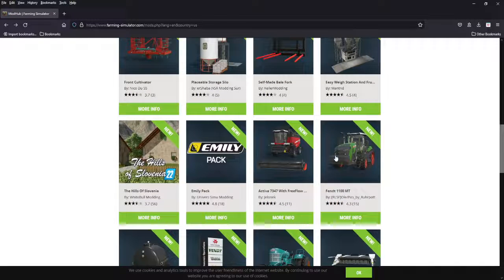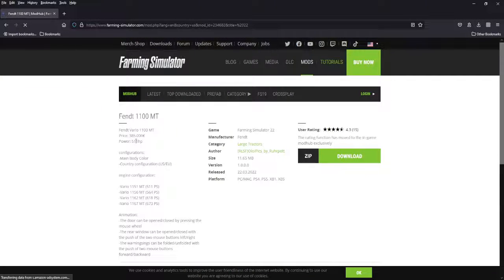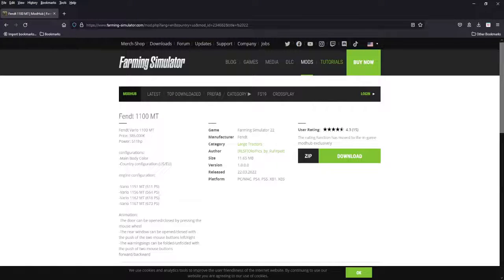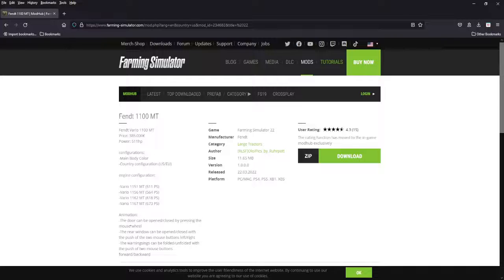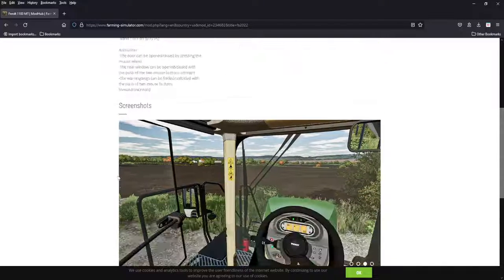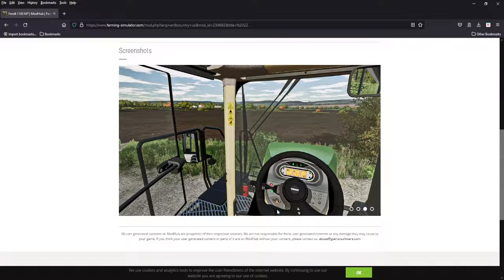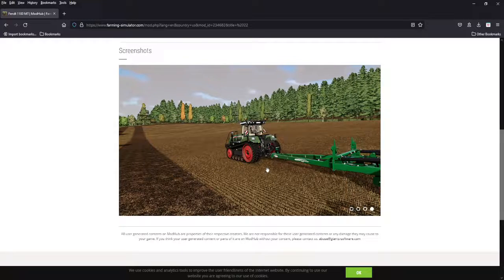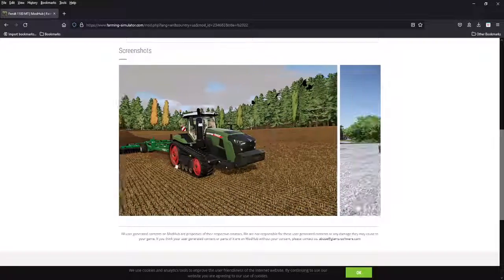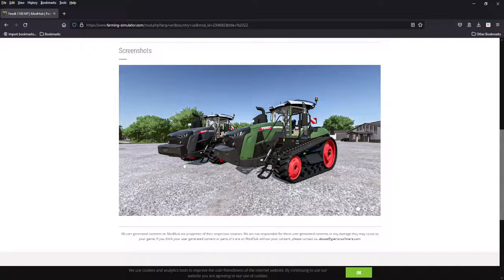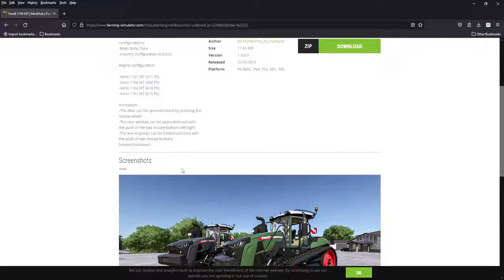Next we got a Fendt 1100 MT, 385 grand, 500 horsepower, your big boy. Goes up to 673 on the Vario 1167. A lot of nice animations, colors, US EU. Beautiful looking inside of the cab, but it's going to be your track vehicle here. This is your big boy, six hundred and seventy-three.